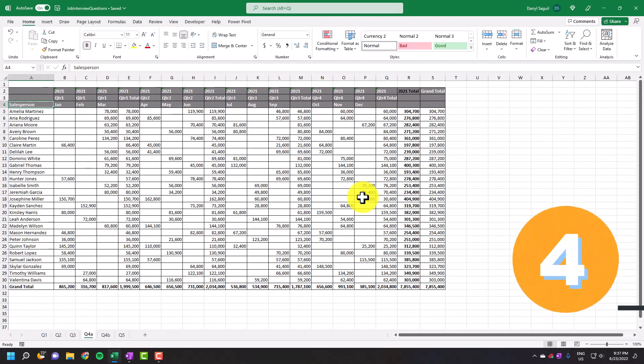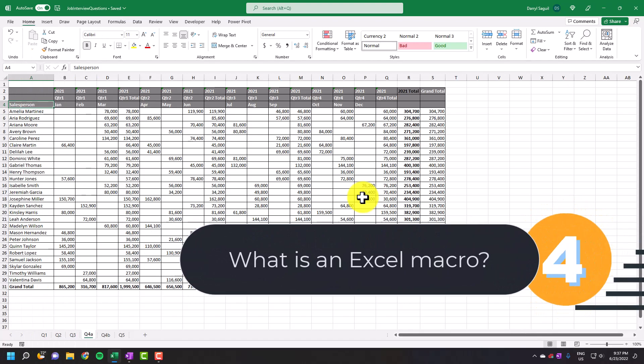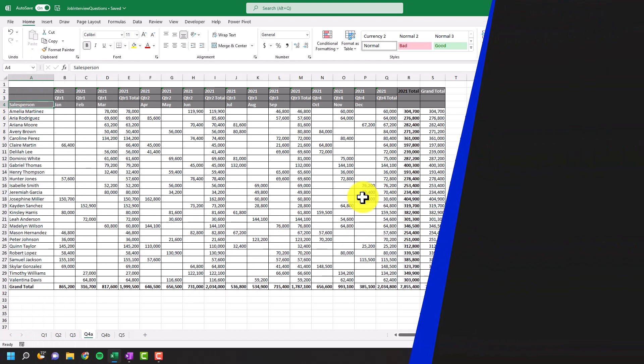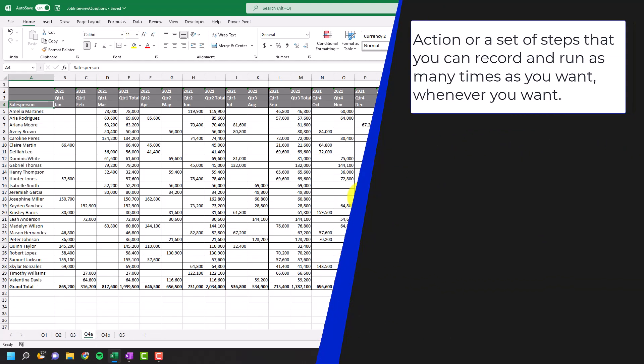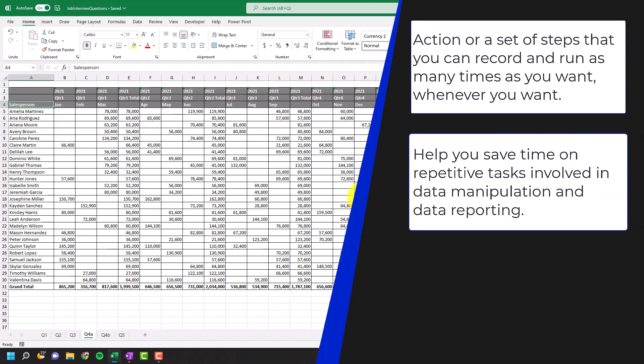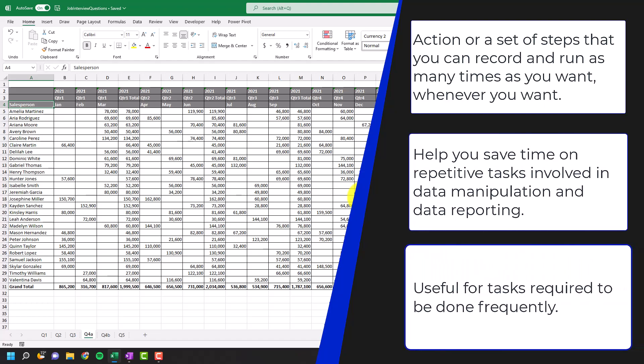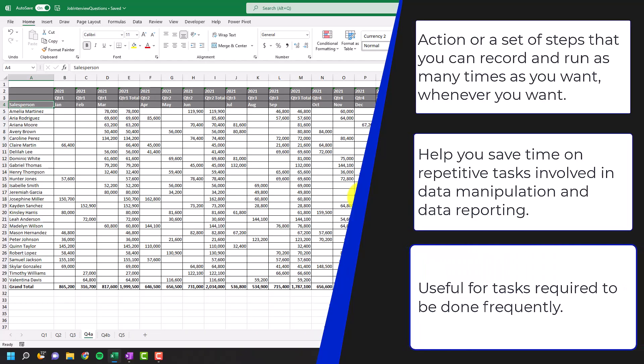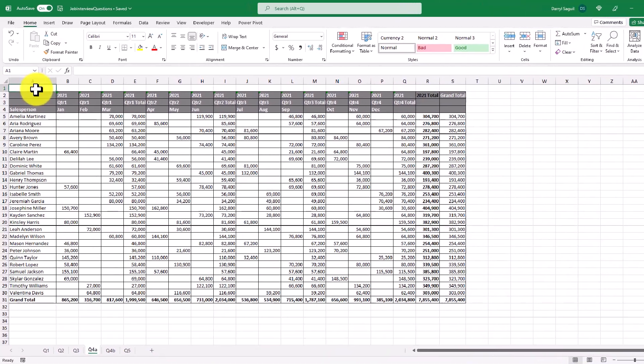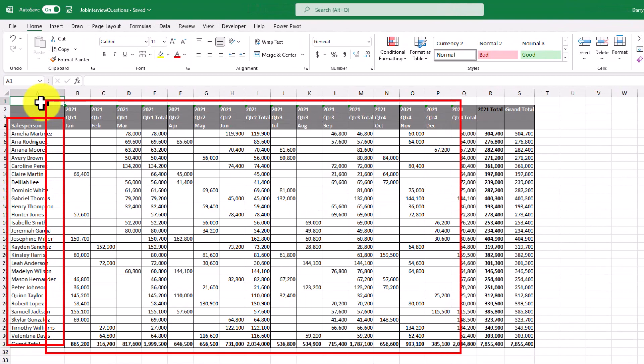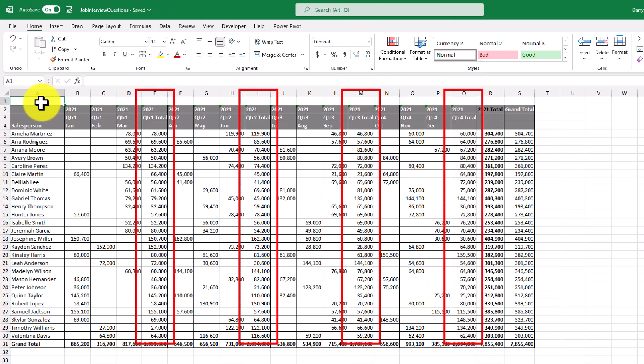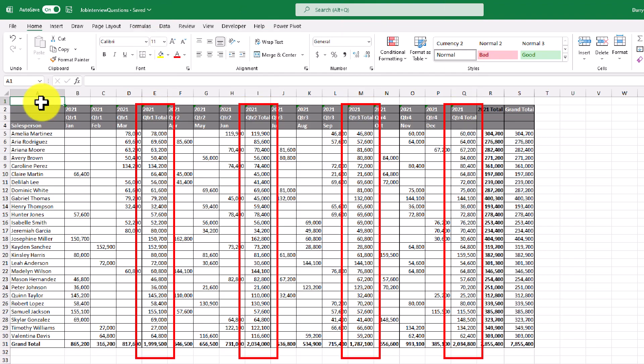Now for our next question, what's an Excel macro? An Excel macro is an action or a set of steps that you can record and run as many times as you want and whenever you want. Macros help you to save time on repetitive tasks involved in data manipulation and data reporting that are required to be done frequently. So in this example, I have a list of salespeople and their respective sales numbers by quarter for a given year. What you'll notice is that we also have some quarterly subtotals shown here as well as a yearly total.